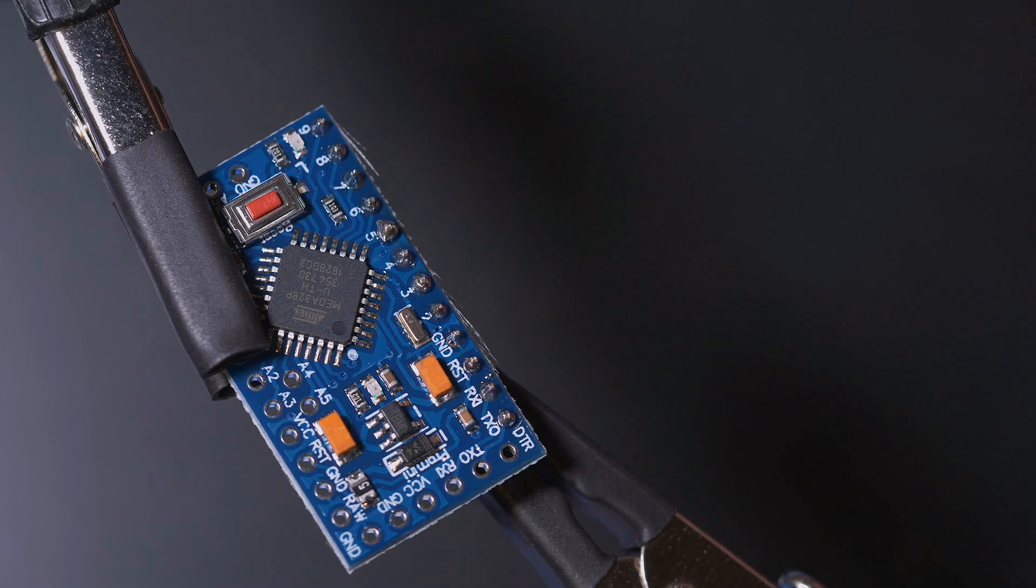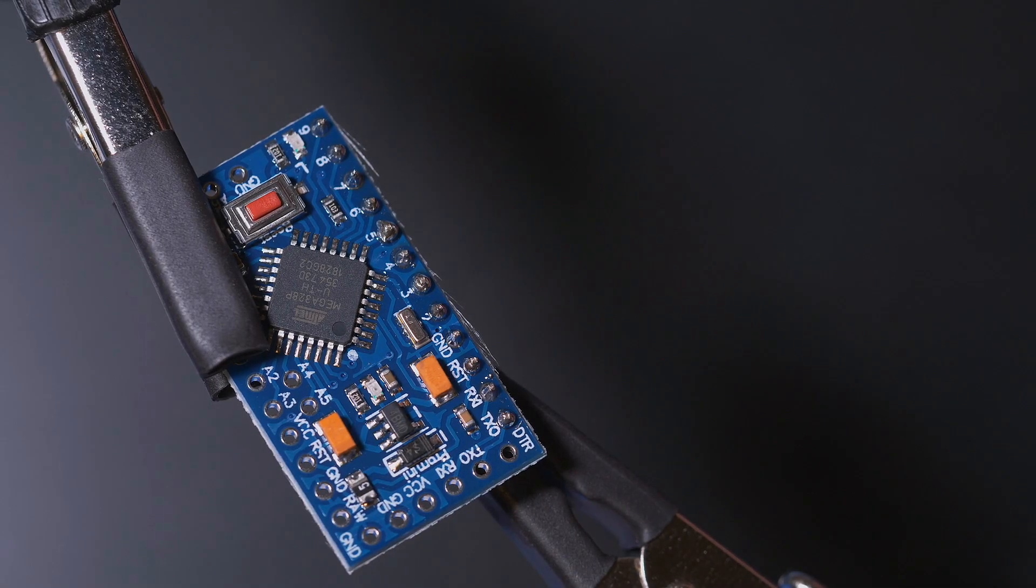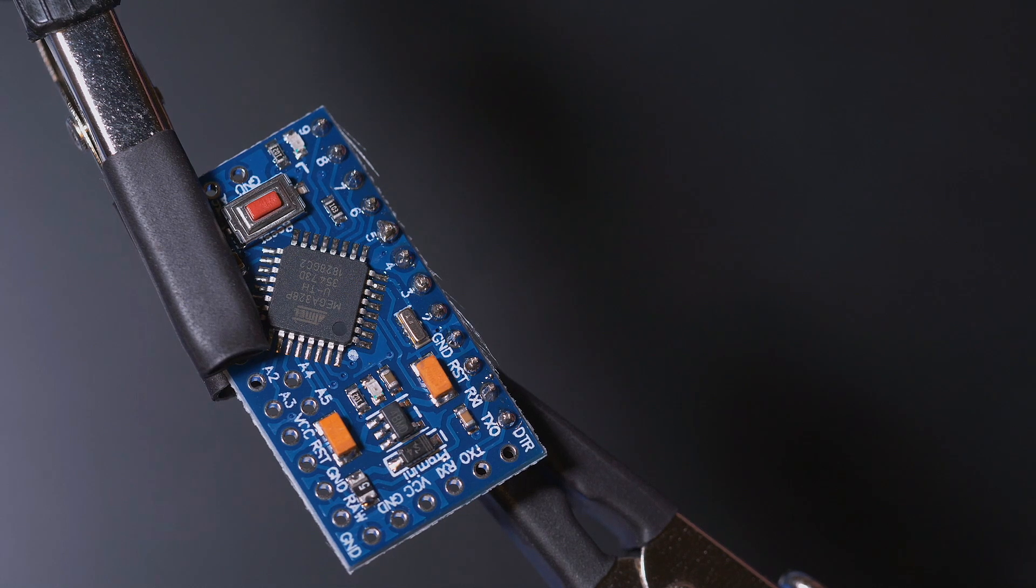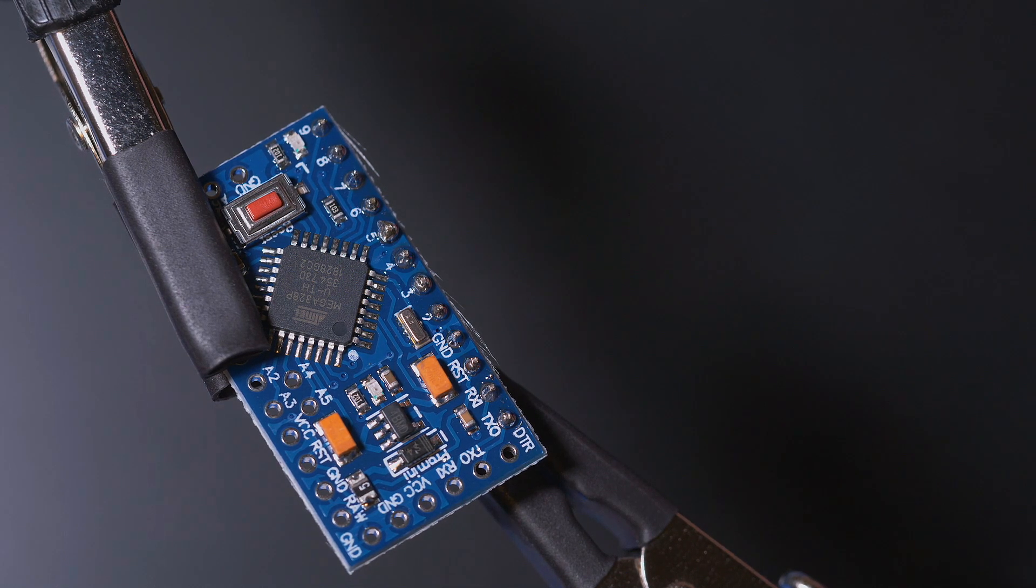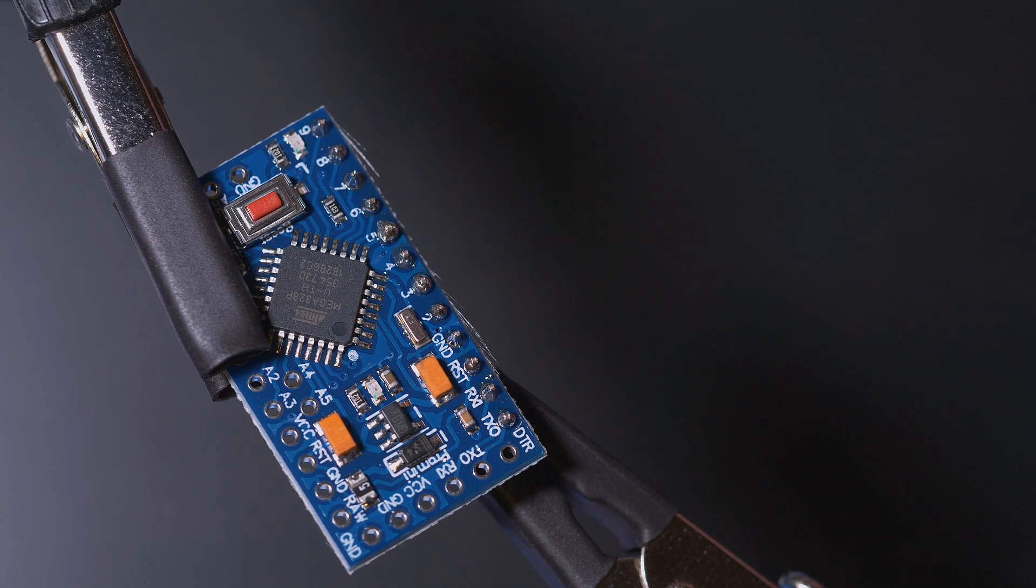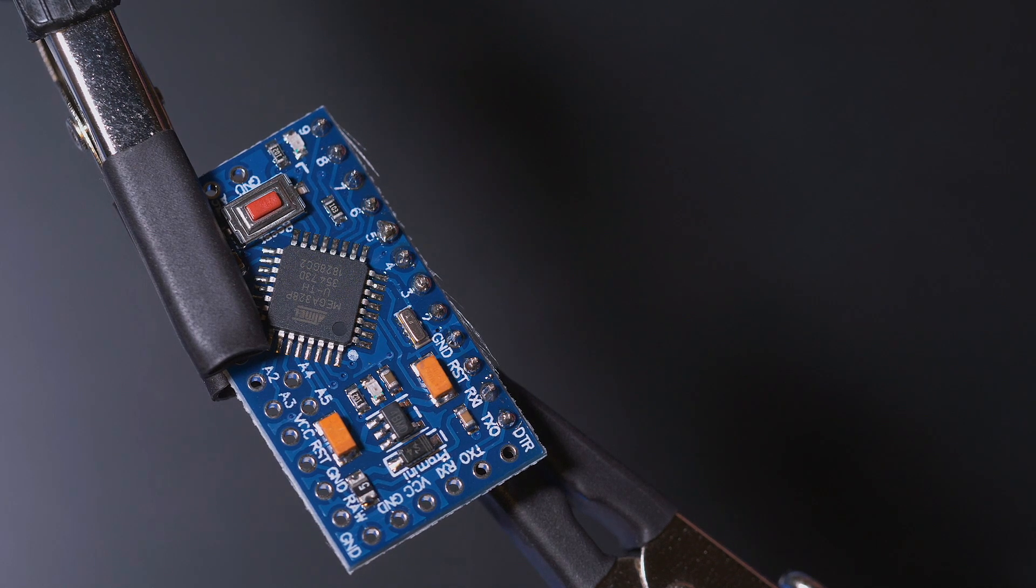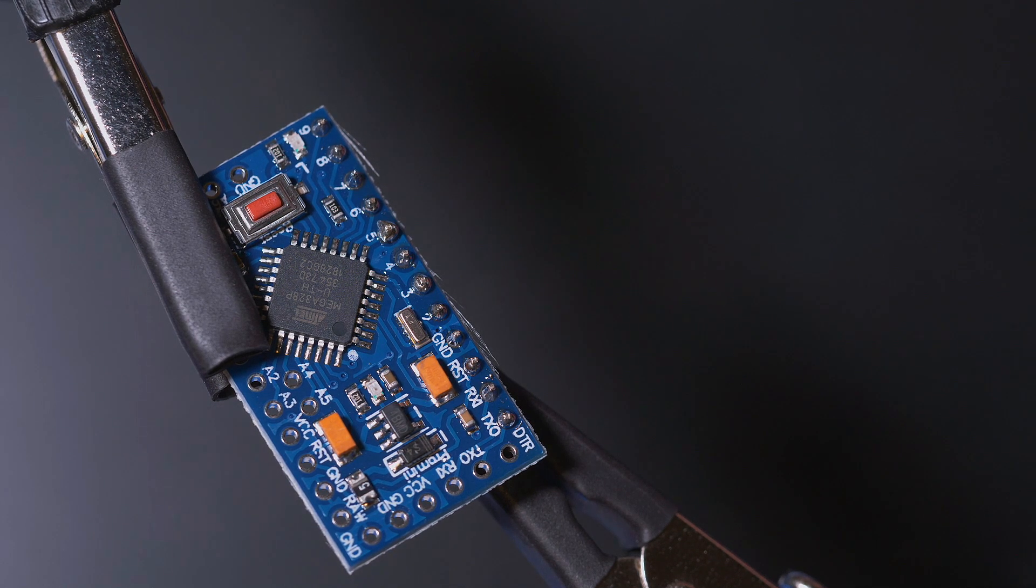If you follow two basic rules, soldering really is quite simple. Number one, make sure that your soldering iron is at a decent heat, and I use 400 degrees Celsius for most of my soldering.